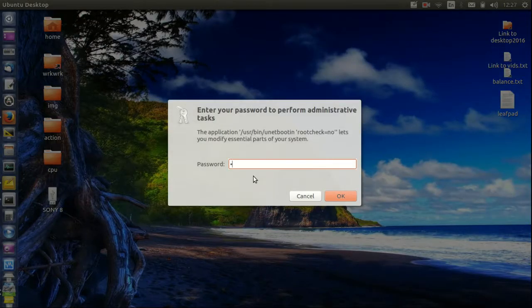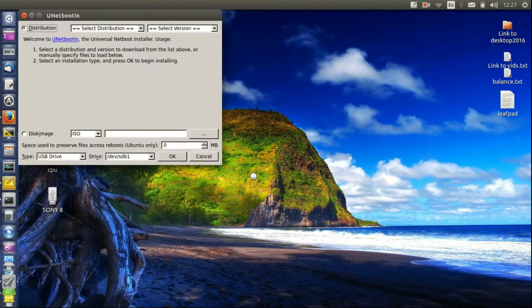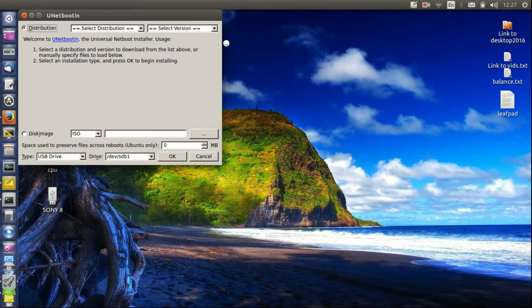Now it will ask you for your password for this type of software because it can be dangerous if not used correctly.